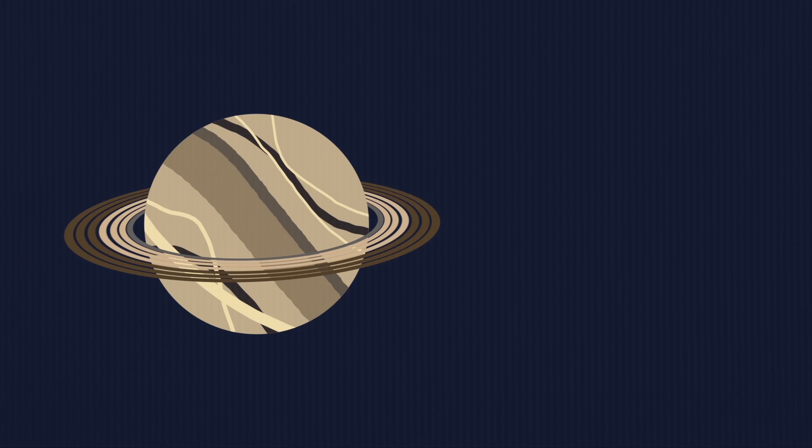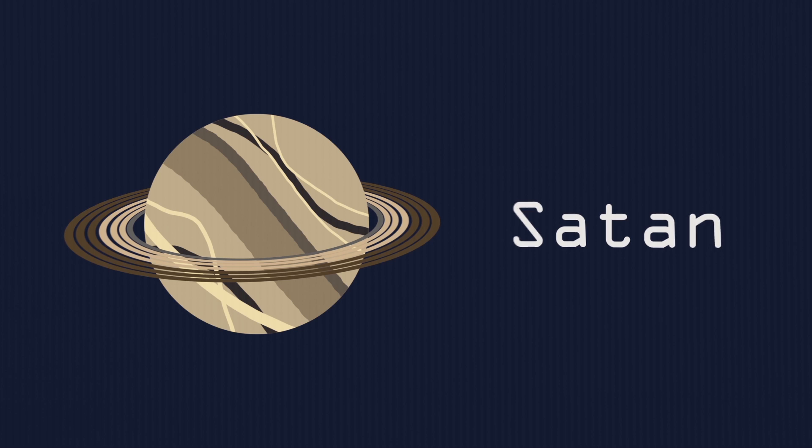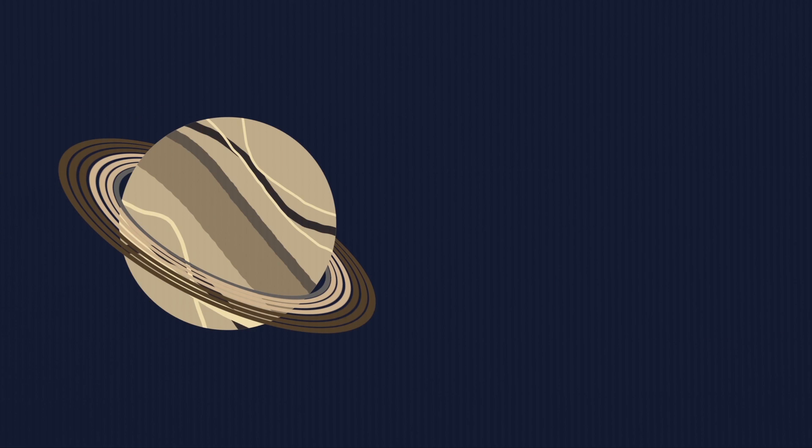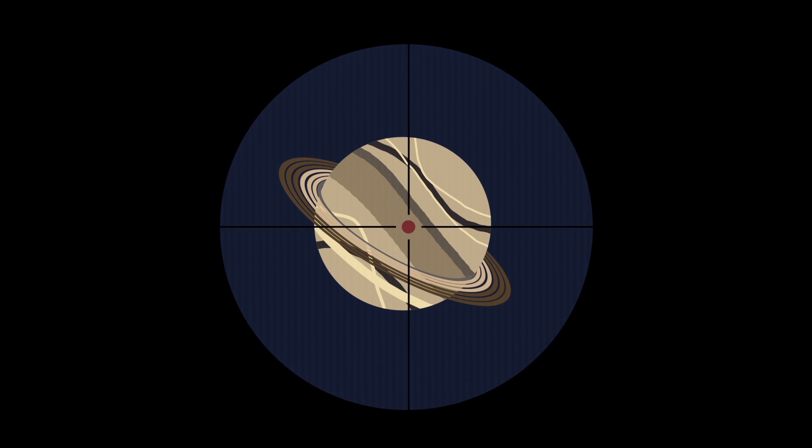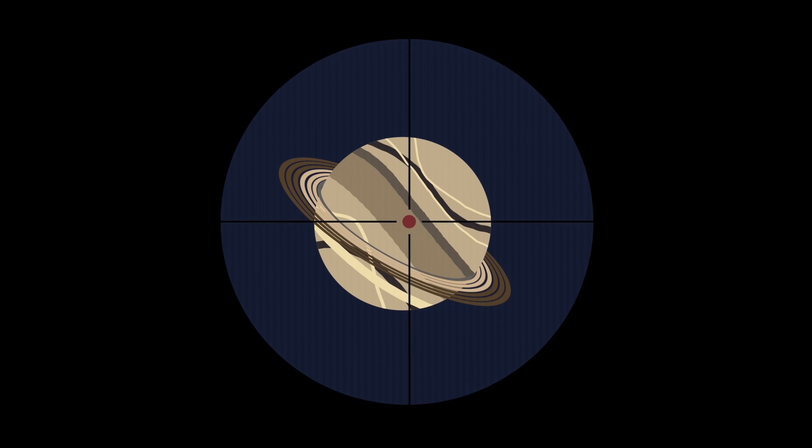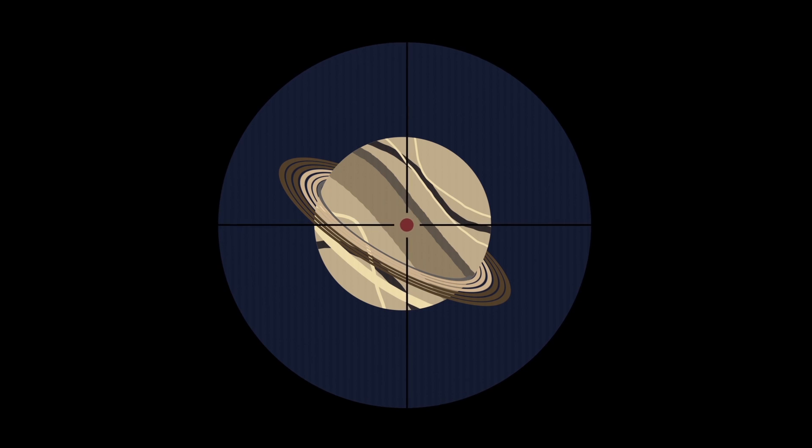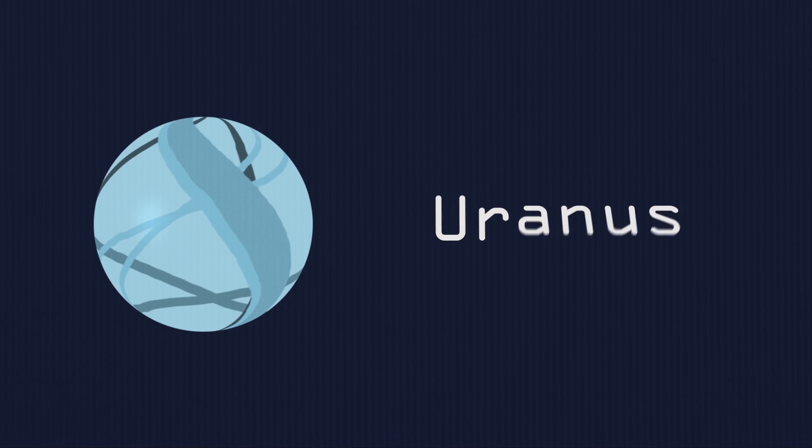And then we have Saturn, not the 666, but the great Saturn itself. Saturn is the 6th planet from the Sun and the most distant planet you can see with our naked eye. Saturn located, Saturn located. Let's destroy it! Boom! Headshot! Yay! Bye-bye, Saturn! You did! Now we're coming for Uranus!